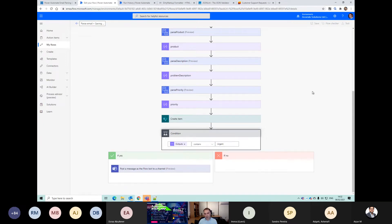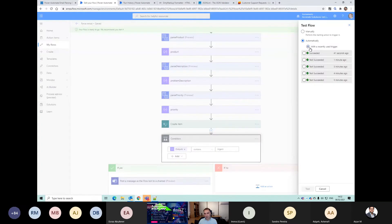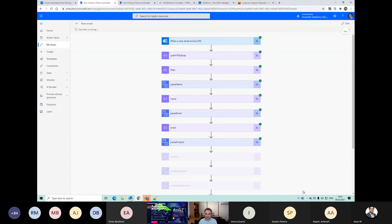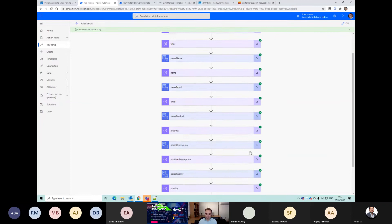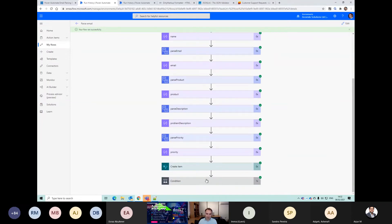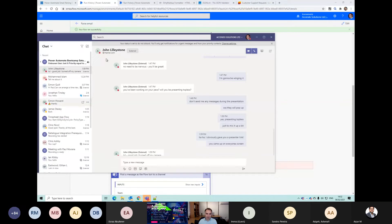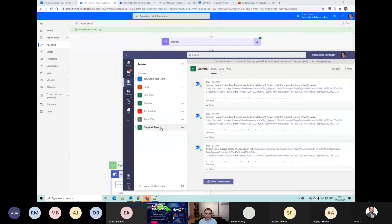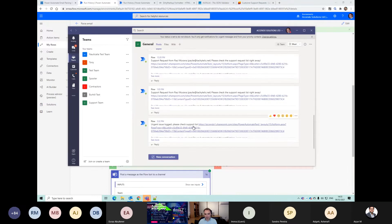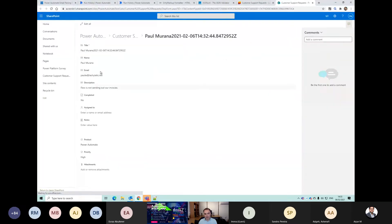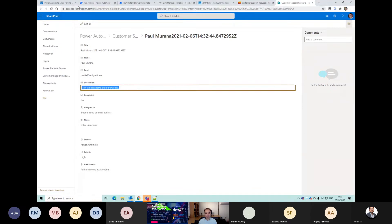You could do all sorts of things now because you could email the customer back that submitted it to say 'thanks for your submission, your support ID is the ID from the SharePoint list'. You can see that was then true, and the flow bot should have sent a message here. Flow is not sending out our invoices - that's come all the way through now.